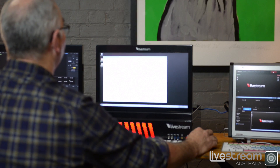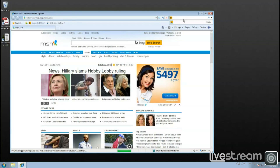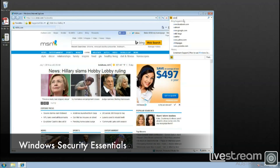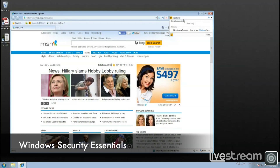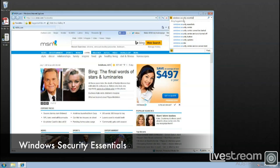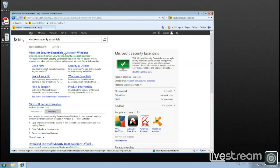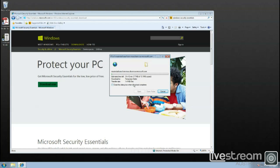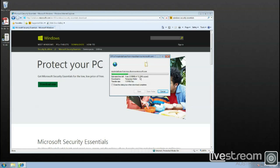So now we're going to go through the recommended processes to install the updates and software. First up, we're going to install Windows Security Essentials. We open up Internet Explorer and search for Windows Security Essentials. This is Microsoft's own security software.